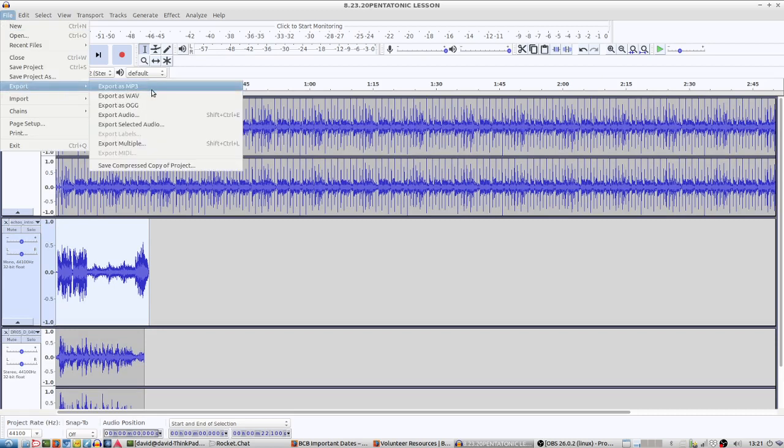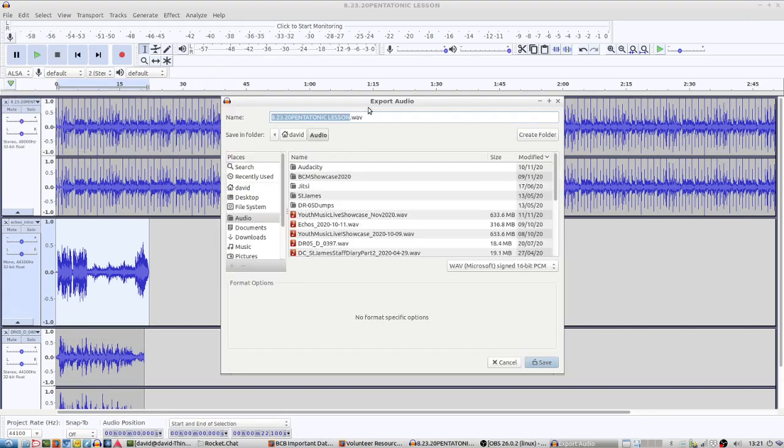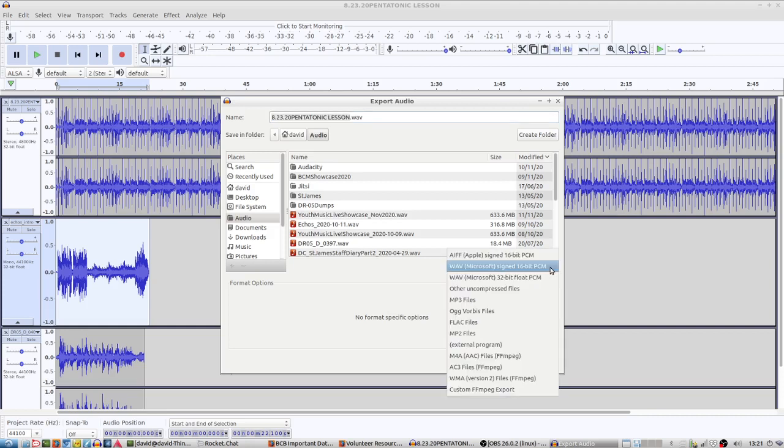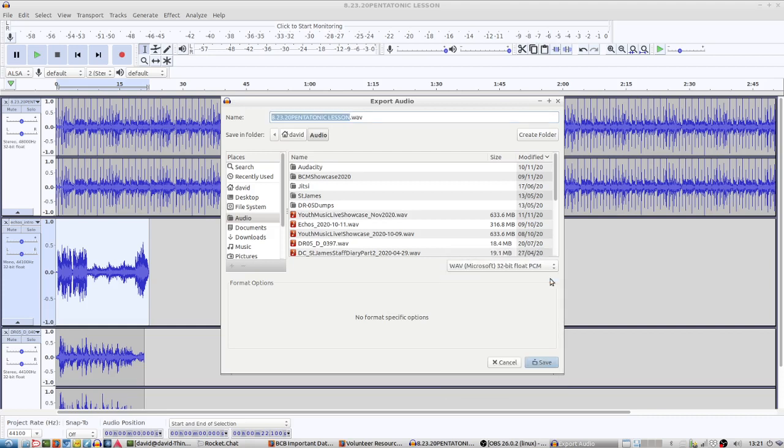If I go to File and Export, if we're going to put it on our playout system in the studio, we need it to be WAV. At this point, we get an option where we can do WAV, Microsoft signed, 16-bit. That's where we need to choose the 16-bit.